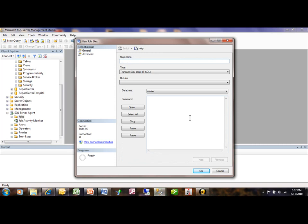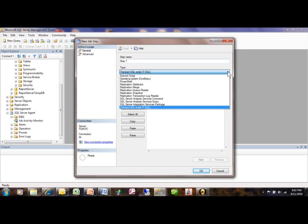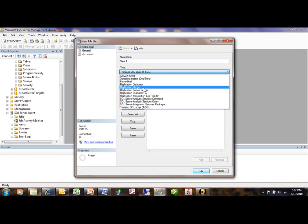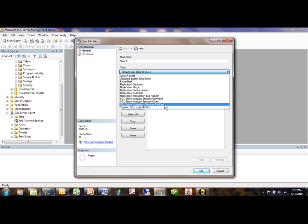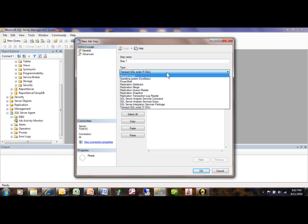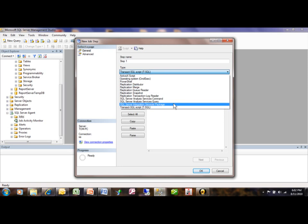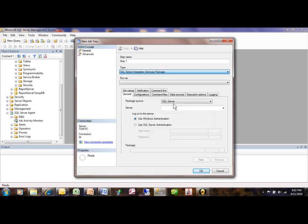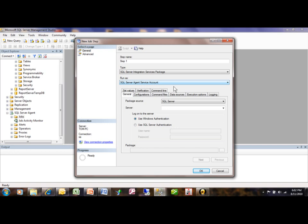Each different step is going to be like the following. So we're going to give it a name. Now what kind of type are you running here? Transact SQL, Replication, SSIS. So let's go ahead and run an SSIS.